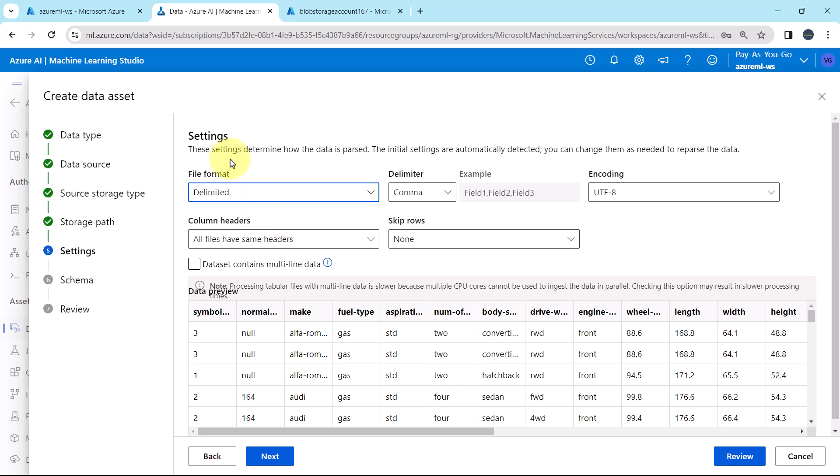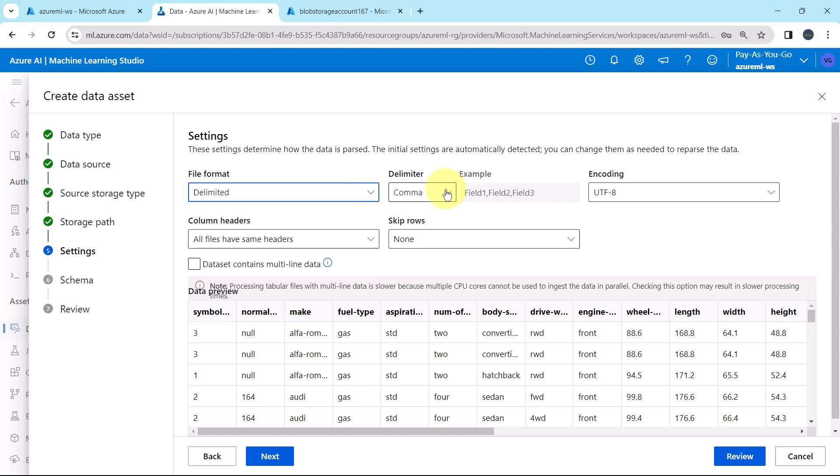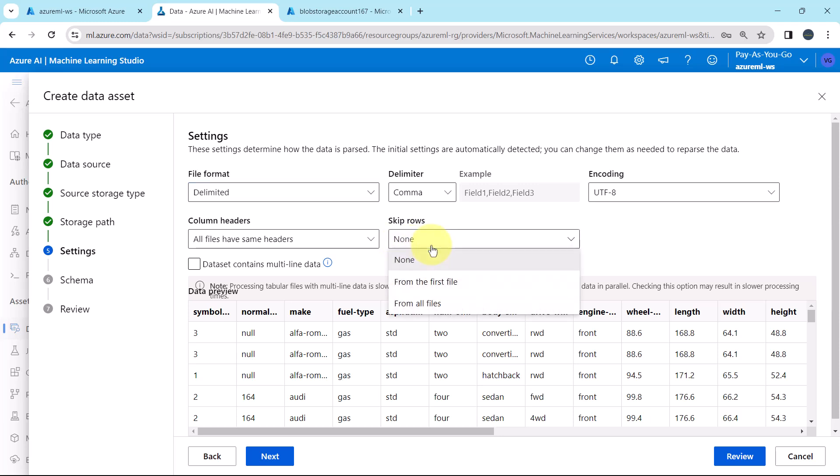Under the settings, we have to specify the file format. Delimited, delimiter comma, encoding utf8, column headers all files have same headers, and skip rows none.